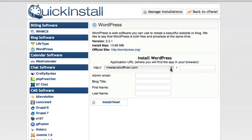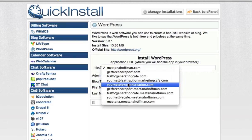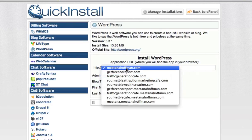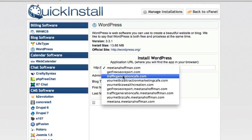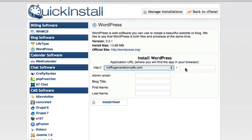Here you get to choose which domain name to install WordPress to. So as you can see, I have a few domain names here. I'm going to choose Traffic Generation Cafe, and the reason I'm going to do that is I'm going to create a subfolder and create a test site.